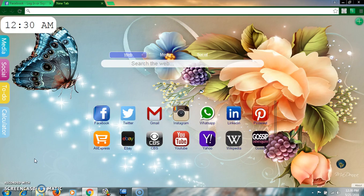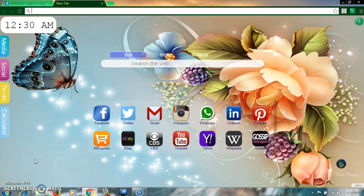Hello viewers, welcome to my tutorial today. I'm gonna show you how to make Google Chrome look cool and easy access by using StartJoy.